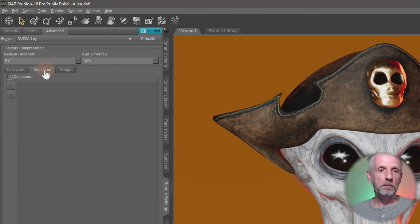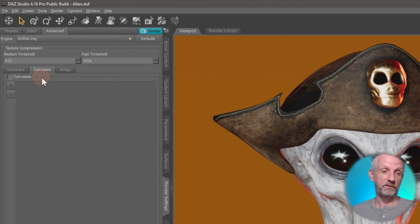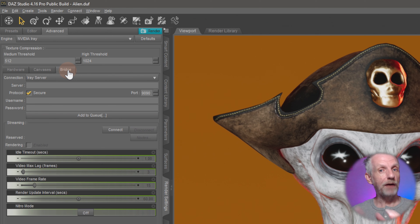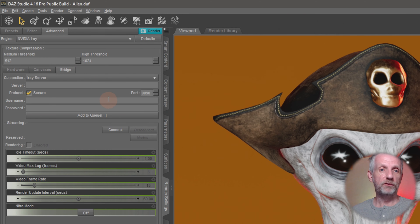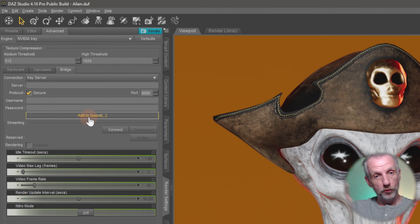Canvases and bridge aren't covered here in detail - canvases are for multi-pass rendering, which I may tackle in another tutorial. Bridge is interesting for those without a strong GPU who want to look into cloud rendering with services like Infinite Compute or Boost for DAZ, or for those with an IRAy Server license, allowing you to connect another computer and send the render over to have it executed in the background.